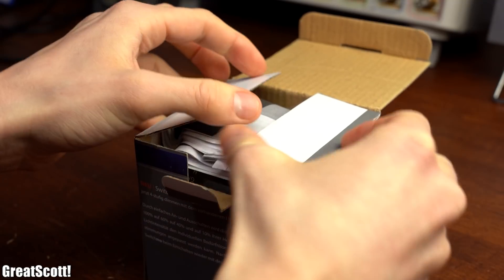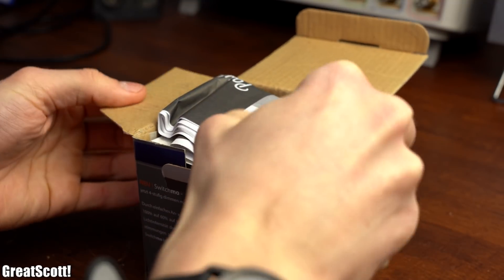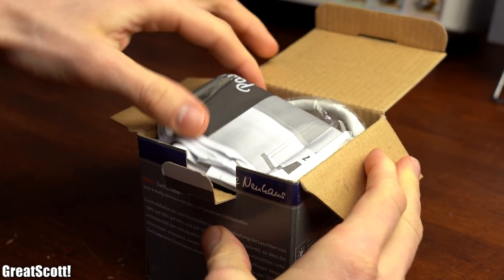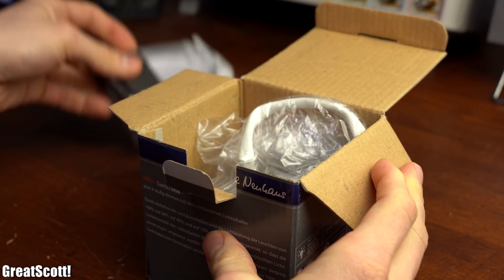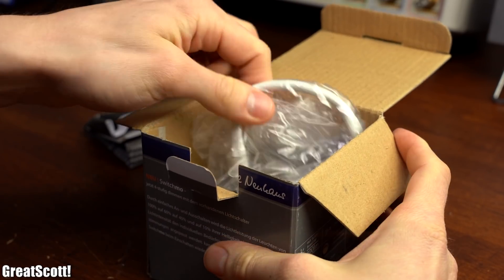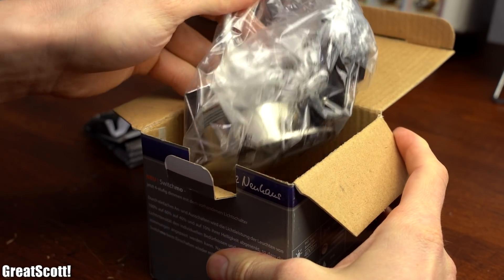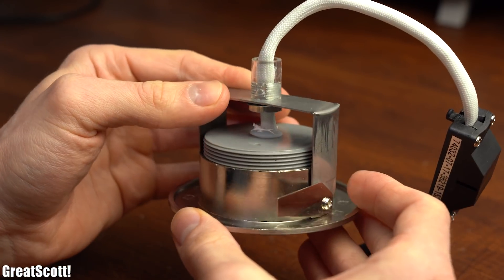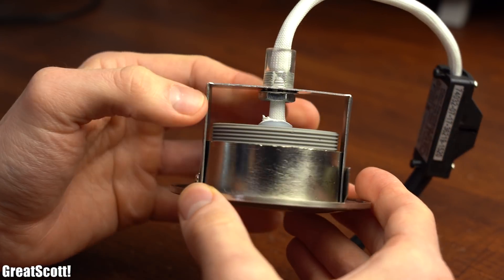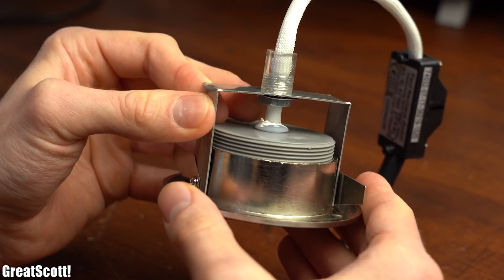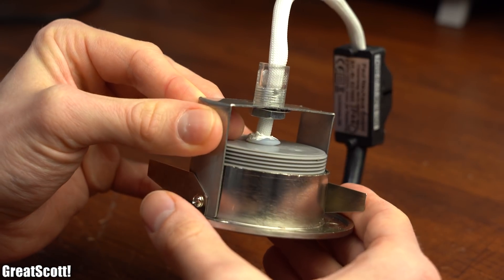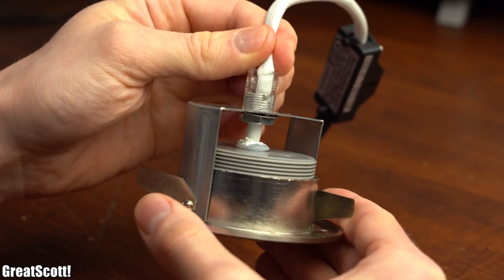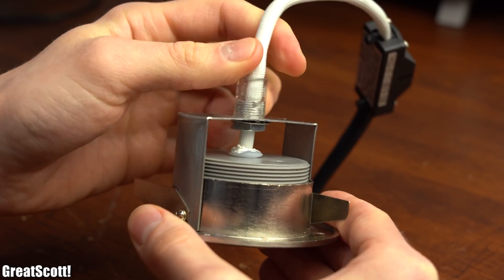And the manufacturer apparently knew about this problem as well because after I unpacked my ordered replacement downlight it turns out that they added a mechanical construction in order to prevent such cable breaks. Brilliant!